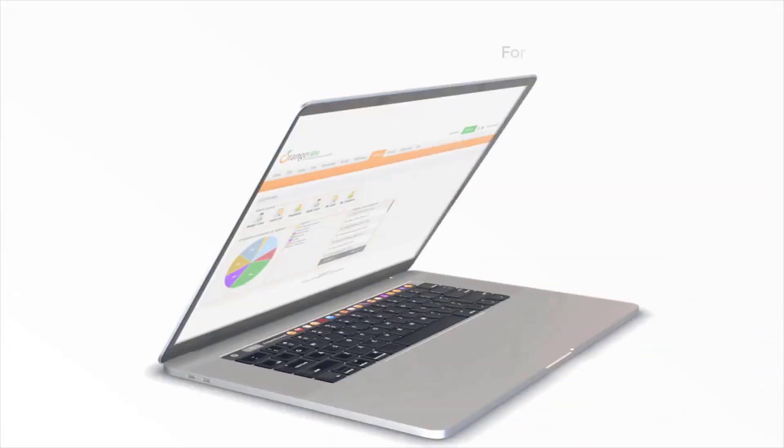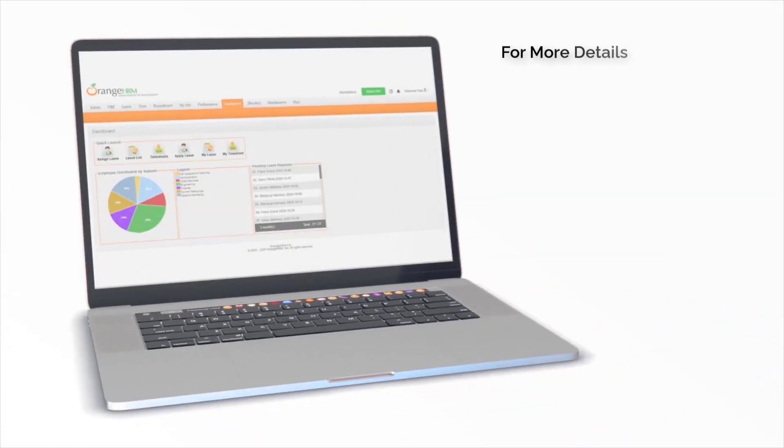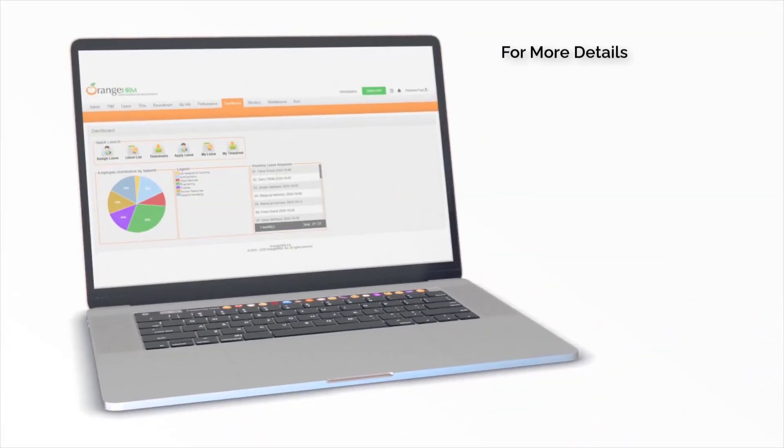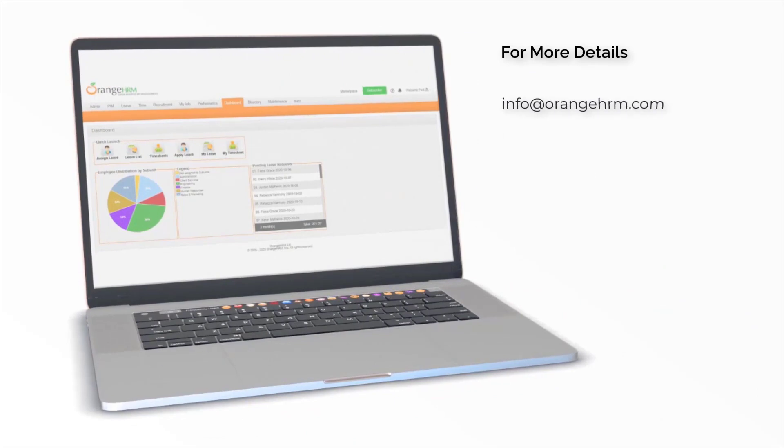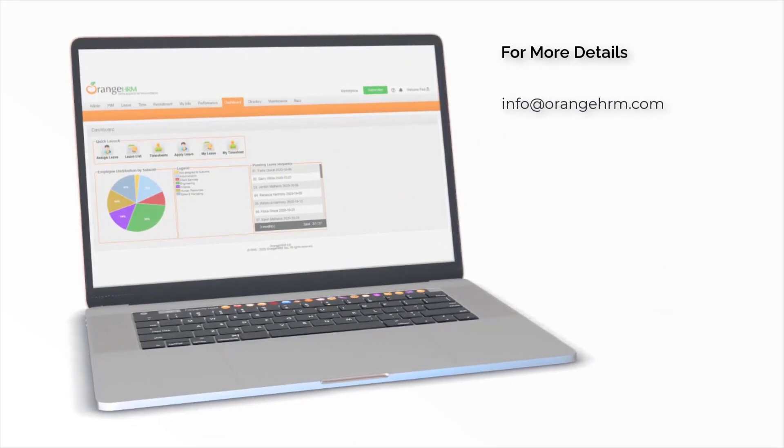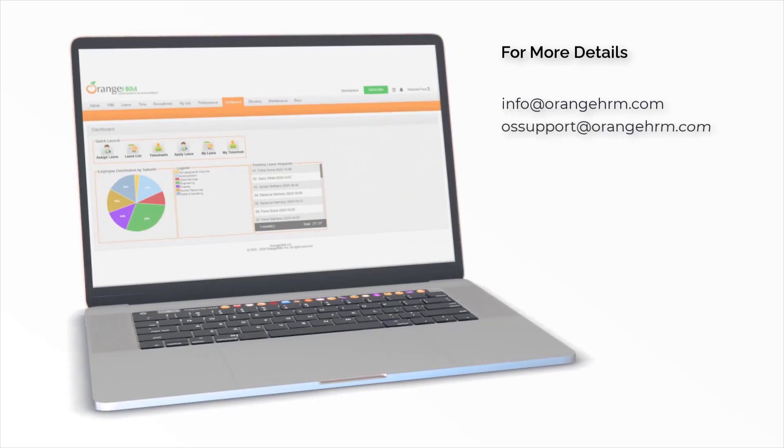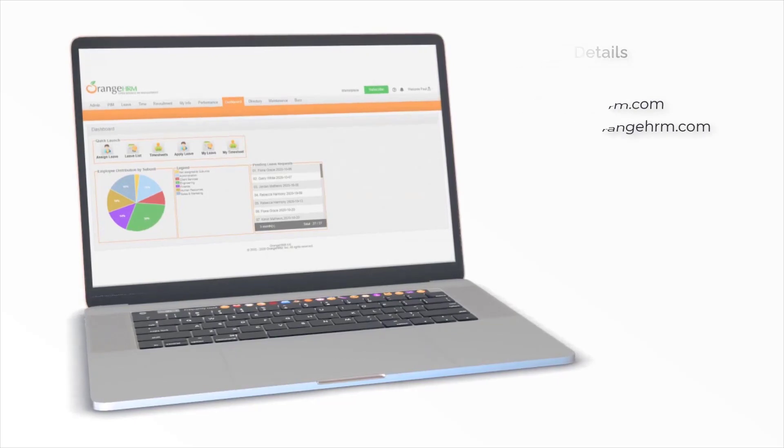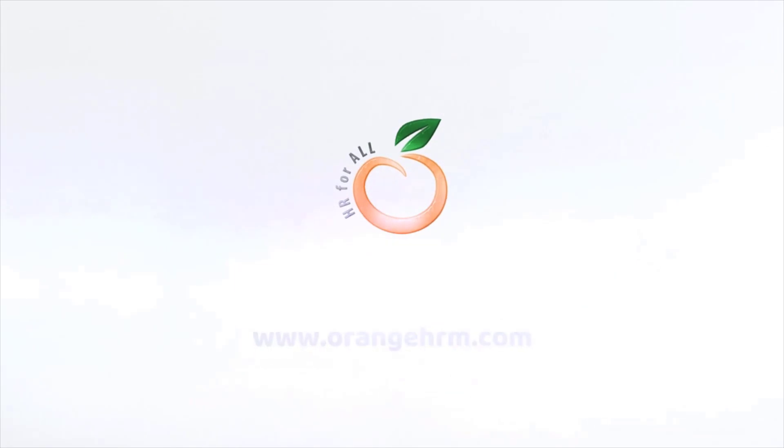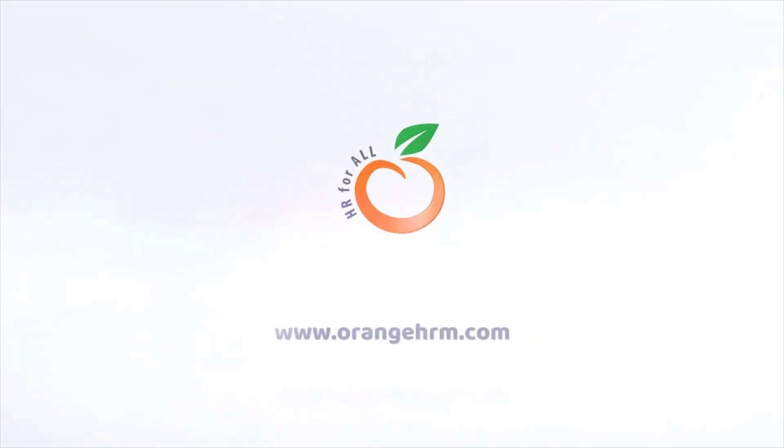Thank you for watching the video. If you have any further questions, please feel free to reach us at info at orangehrm.com. For other matters, you may directly email our support at ossupport at orangehrm.com or visit our website at www.orangehrm.com.